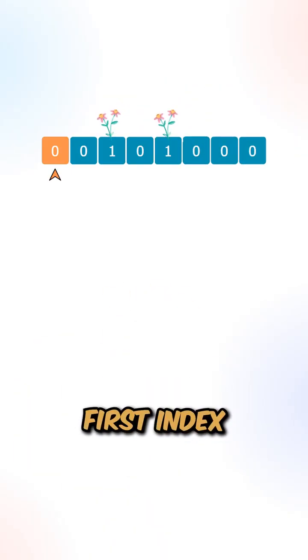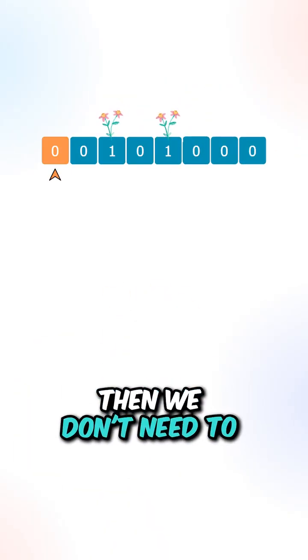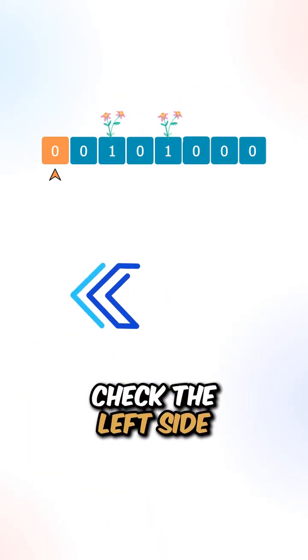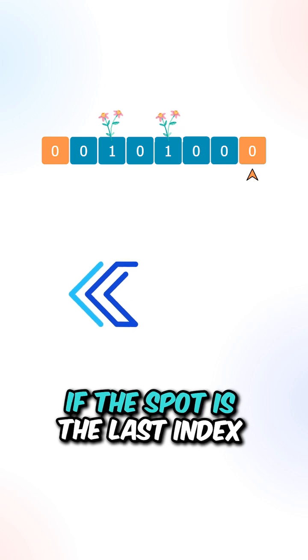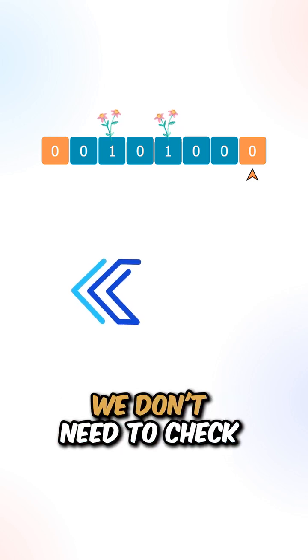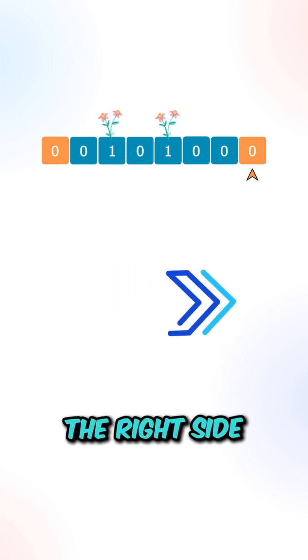Now if the spot is the first index, then we don't need to check the left side. If the spot is the last index, we don't need to check the right side.